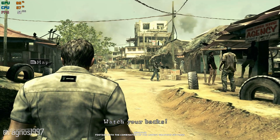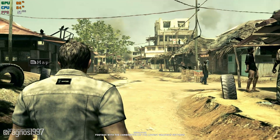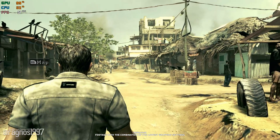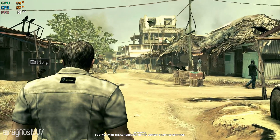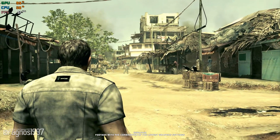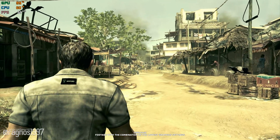Have you ever wondered what a mixture of Black Hawk Down, Apocalypse Now, Indiana Jones, and The Matrix games would look like? Wonder no more. Resident Evil 5 is your answer.